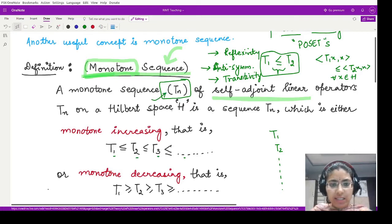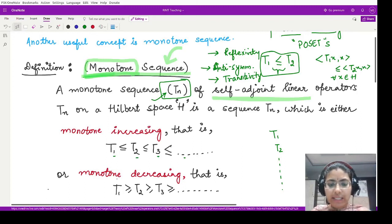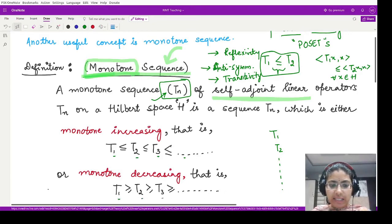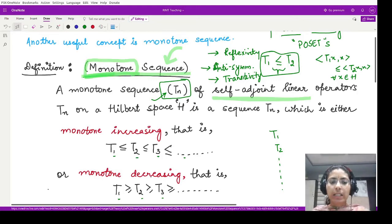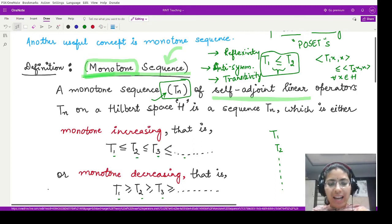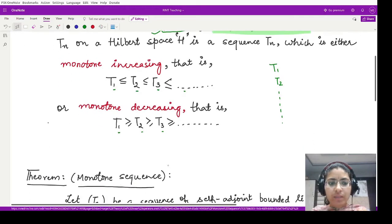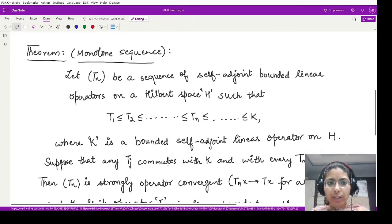And when do we call this a monotonically decreasing sequence? Whenever we have the opposite partial ordering — so as the index increases, we have a decreasing relationship among the operators. This is the definition for a monotone sequence: it could either be monotonically increasing or monotonically decreasing.